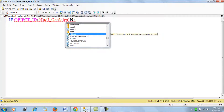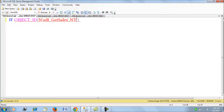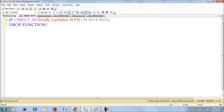This is the function's name that we'll be having. If it exists, we'll drop the function and then we'll start to create the function.